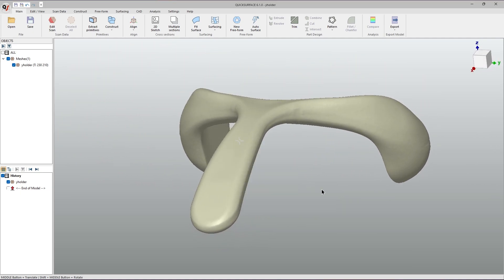If you click somewhere outside of the object, the pivot point goes back to how it would be if you were to rotate normally.